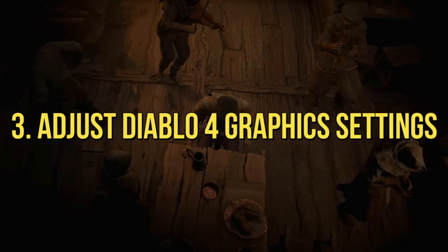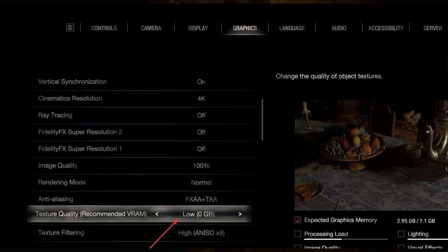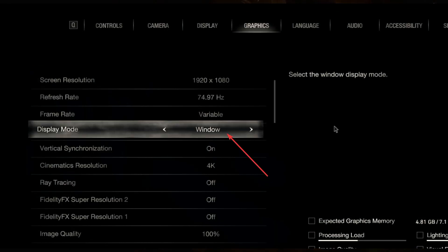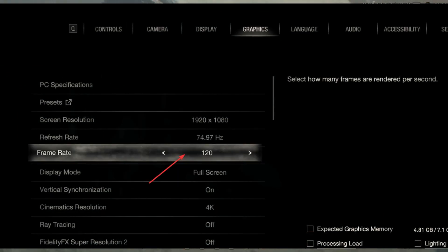3. Adjust Diablo 4 Graphics Settings. You can also try adjusting or optimizing the Diablo 4 graphics settings to increase performance and reduce RAM usage. Sometimes out-of-memory issues might also occur due to VRAM-related memory leaks. Reduce the in-game visual settings to a medium level and set the FPS limit to 60 FPS.